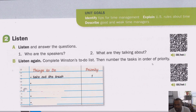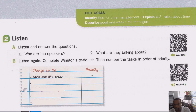After listening to the track myself, I can answer these questions with you. Listen and answer the questions. Number one: who are the speakers? The speakers were Winston and his mom, or Winston and his mother. They didn't say his mother's name, so I'm just going to call her Winston's mom. Number two: what are they talking about? They are talking about all the things Winston has to do — to prioritize the most important things on his list.